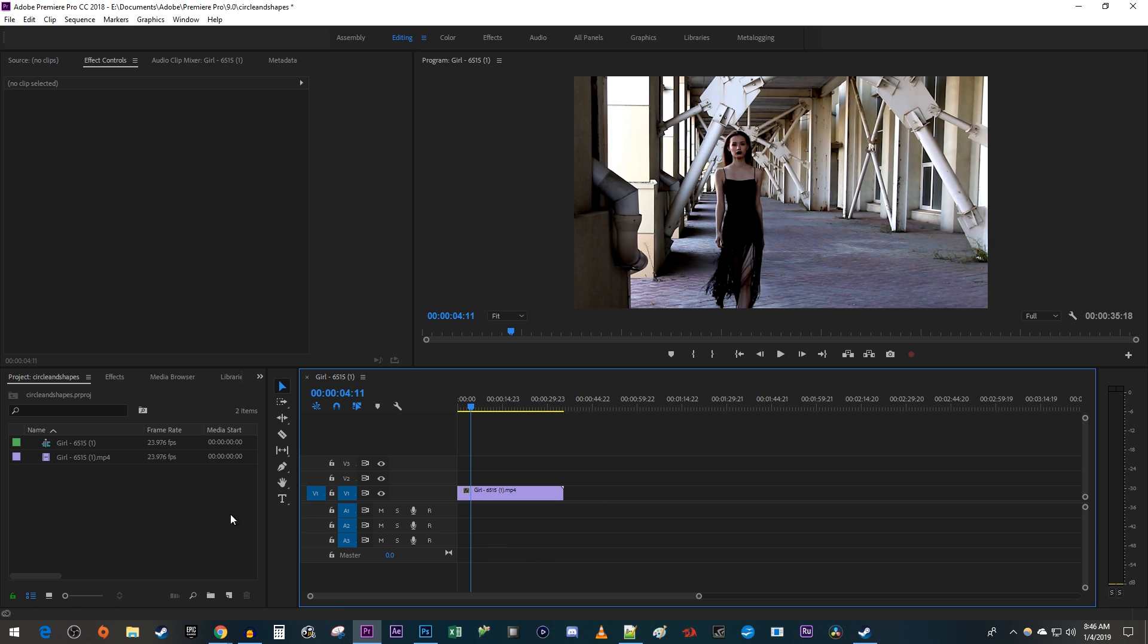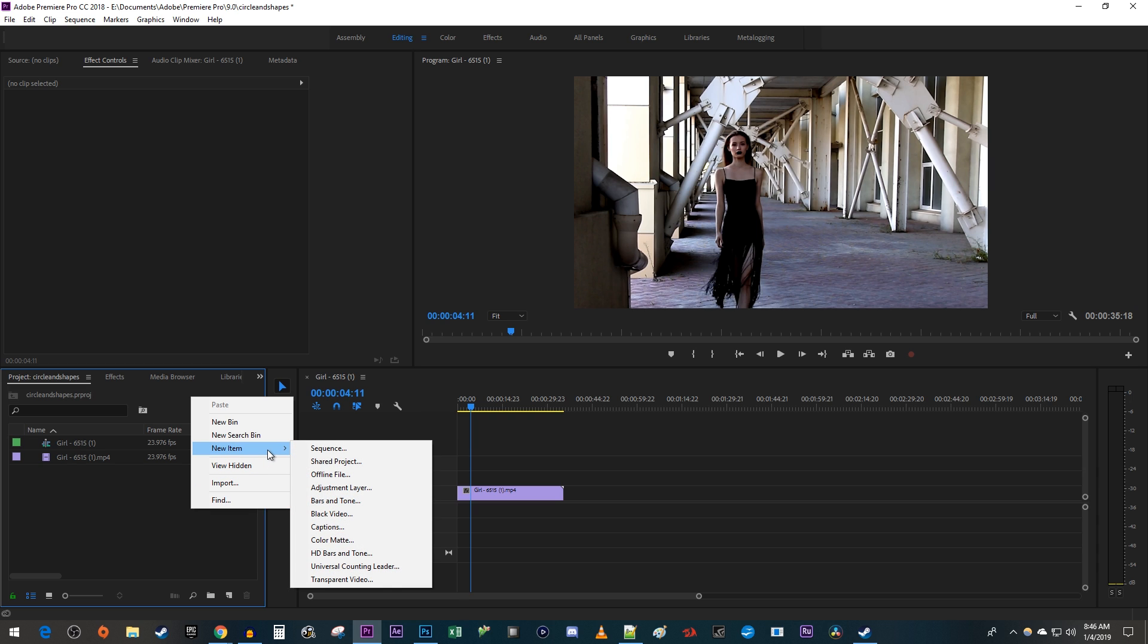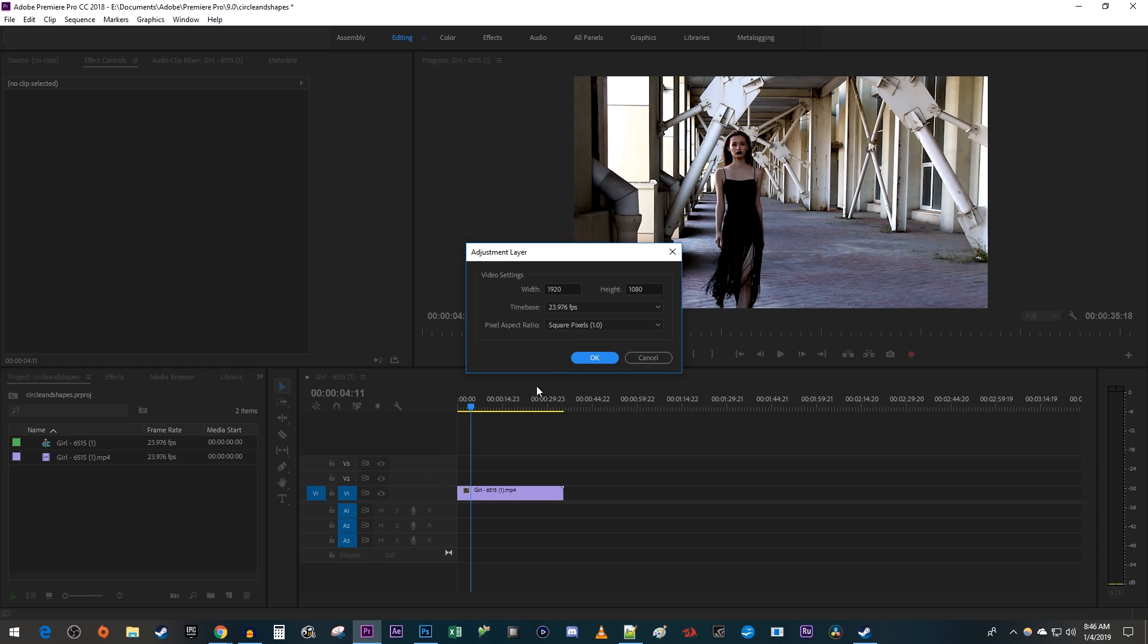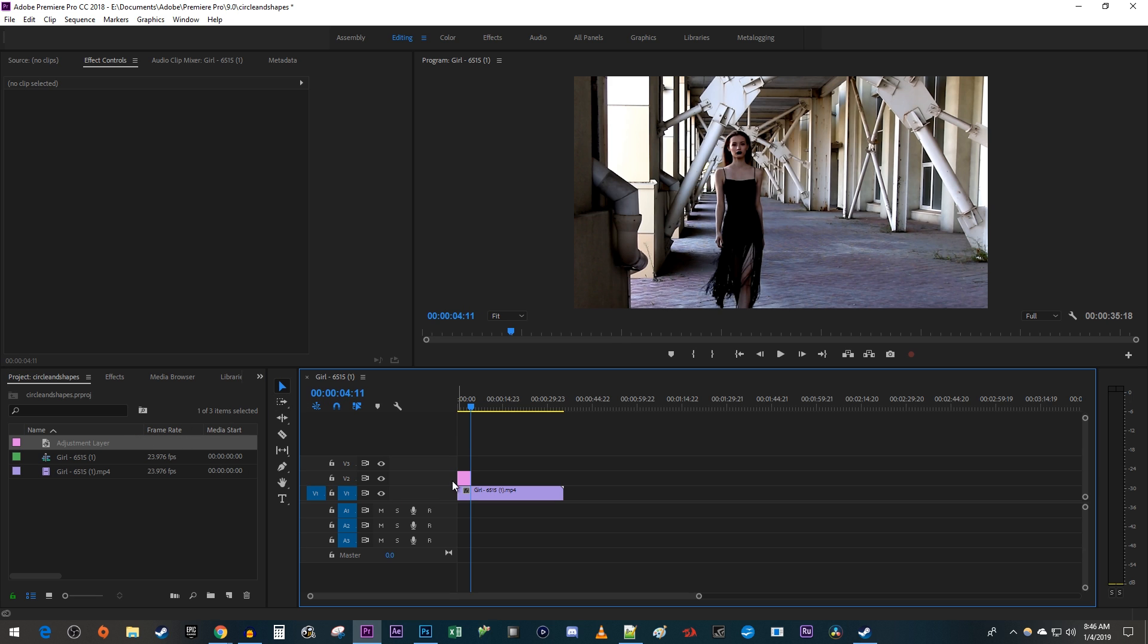Let's begin by creating a new adjustment layer by right-clicking on the project panel and going to New Item, Adjustment Layer. Then drag your adjustment layer above your video clip on the timeline.